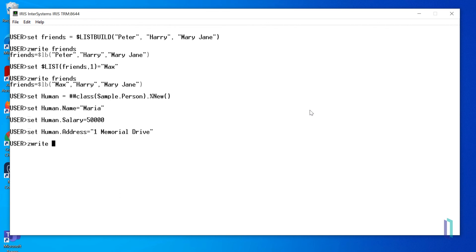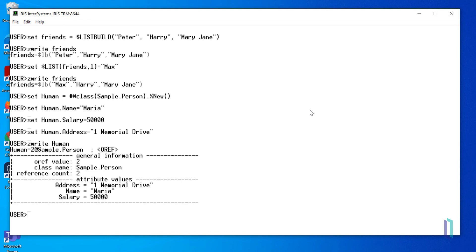To display all the properties of the variable, use the ZWrite command. The output of this command shows that human is an oref, or object reference, to an instance of the class Sample.Person. It lists some general information about the object, such as the reference count and class name. You can also see the properties and their values under attribute values.